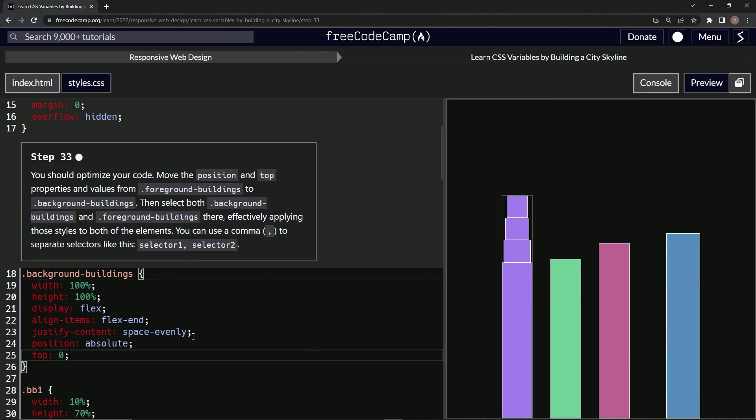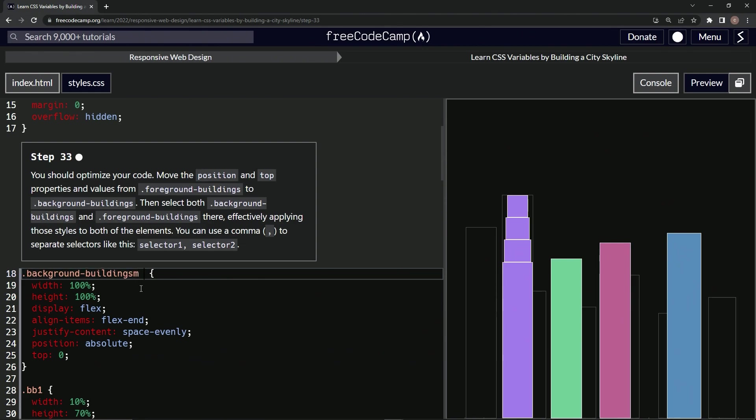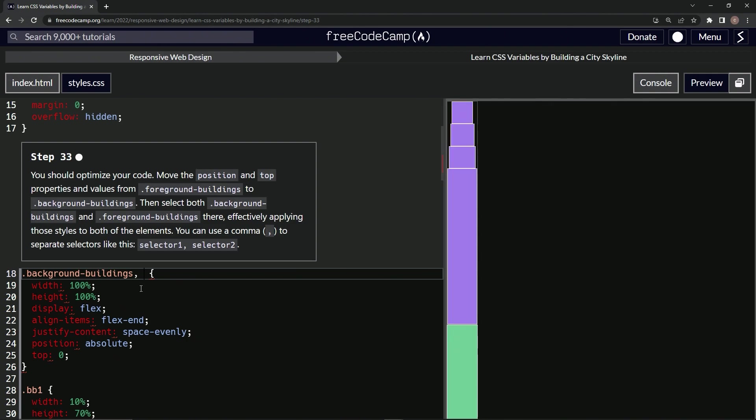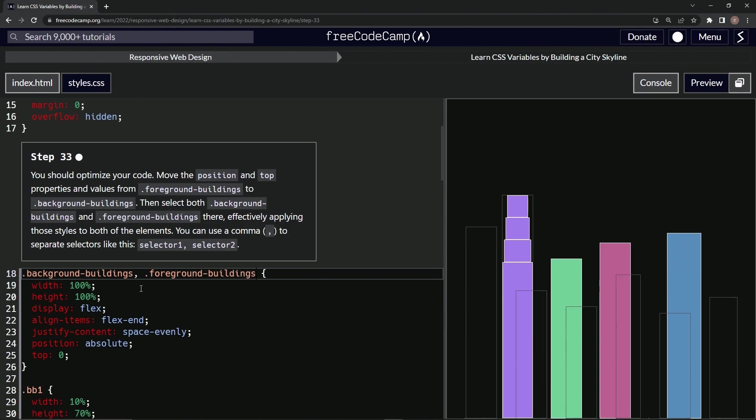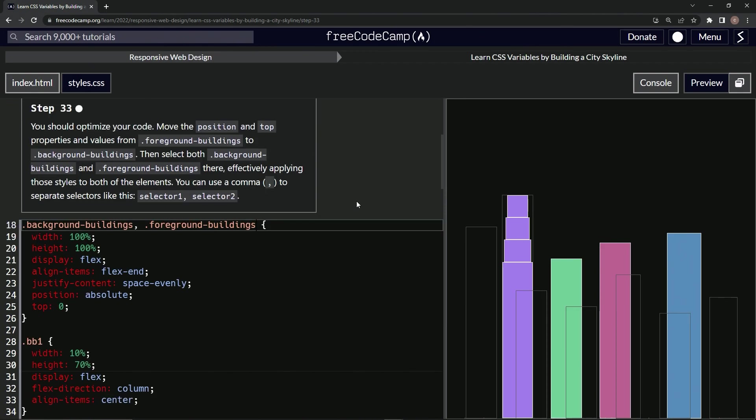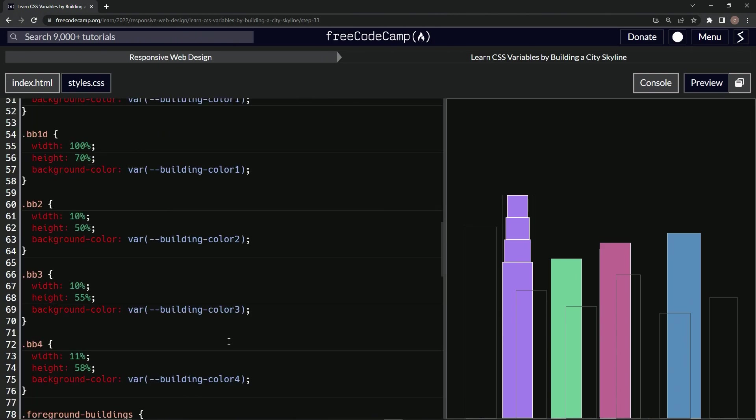one, control V. We're going to select the other one too, so we'll do this... that's not it. We'll say dot foreground hyphen buildings like that, and it should be targeting them now.